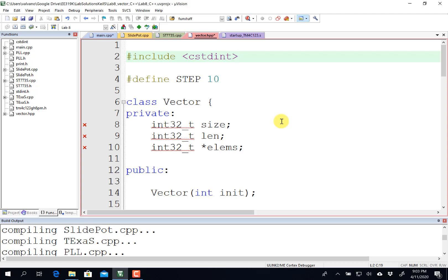Hi, John Valvano here, and in this video I'm going to run one of Professor Guglurich's class examples here on the TM4C microcontroller.